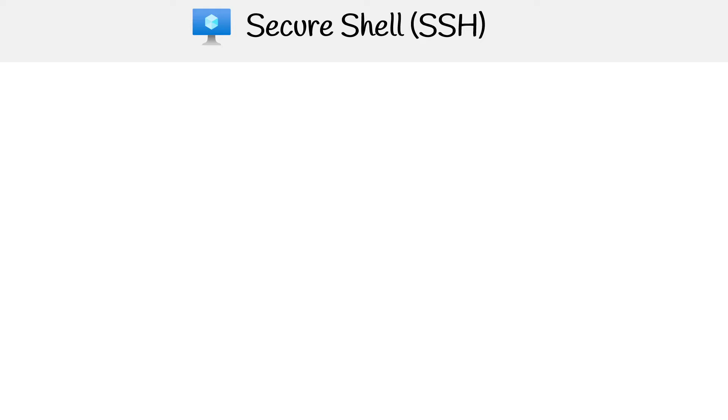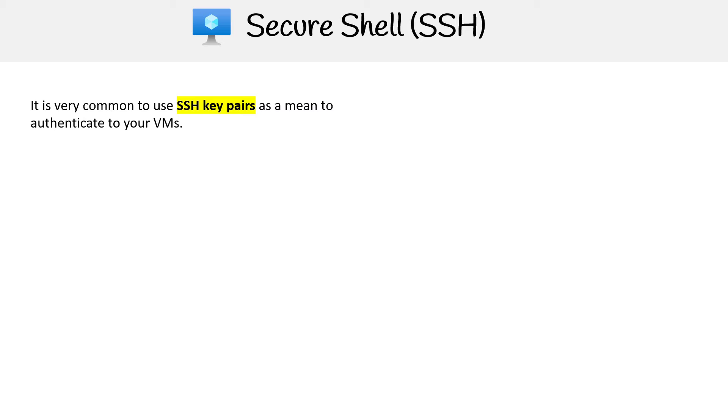Let's take a closer look at SSH and the most common way to access your VM or to authenticate yourself so that you're allowed to get into your VM with SSH is by using SSH key pairs.